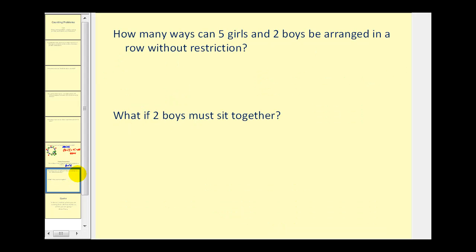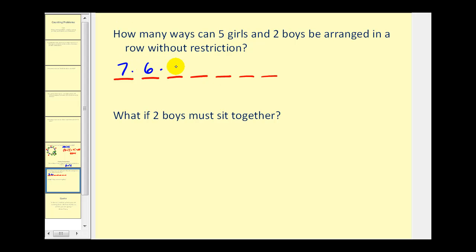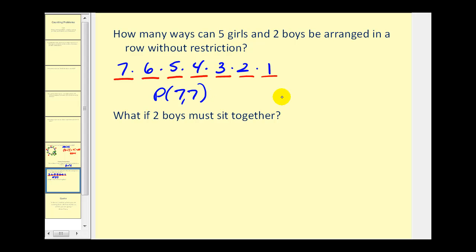How many ways can five girls and two boys be arranged in a row without restriction? That's a total of seven people. If we have seven positions in a row, there are seven choices for the first, six for the second, five for the third, all the way down to one — that's seven factorial. Or we could think of this as seven permute seven. Either way, the result is 5,040.